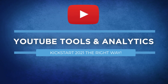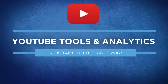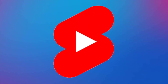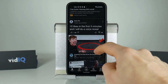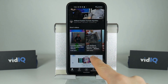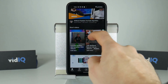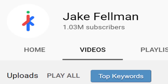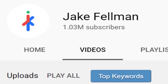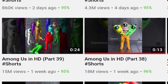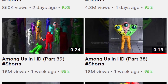YouTube Shorts — if you haven't heard of them yet, you will in 2021. They're short vertical video clips designed to satisfy a TikTok audience. YouTube is doing them now too, and they are creating tremendous new opportunities for creators. This channel, for example, gained a million subscribers and half a billion views in just three months by making 3D animated Among Us clips.